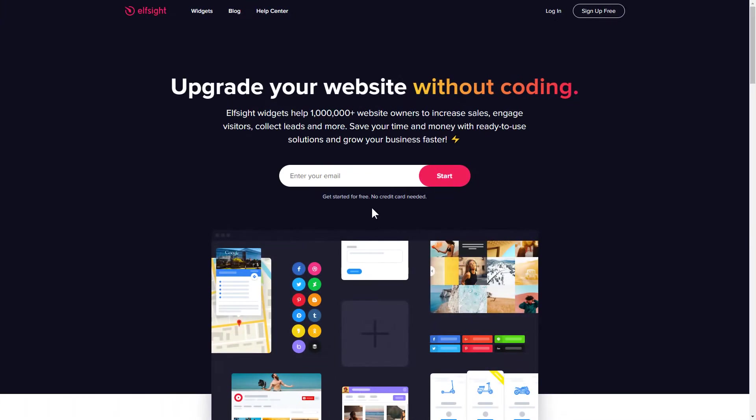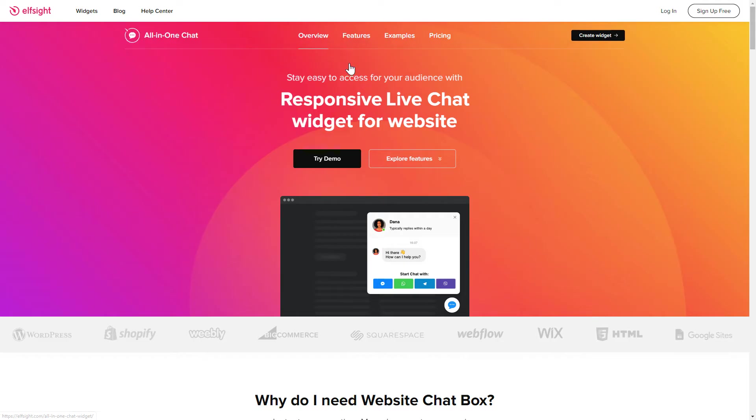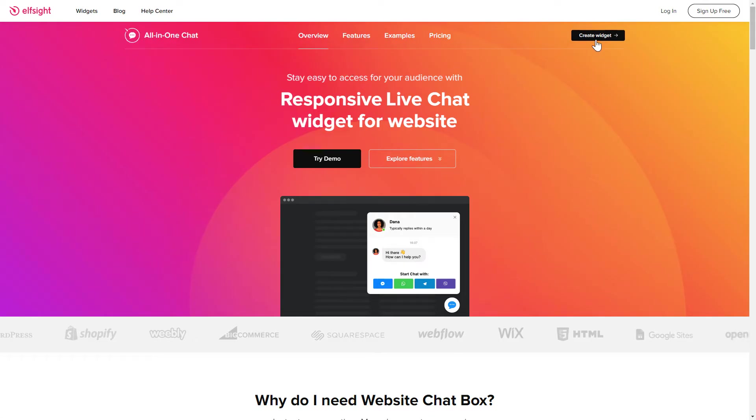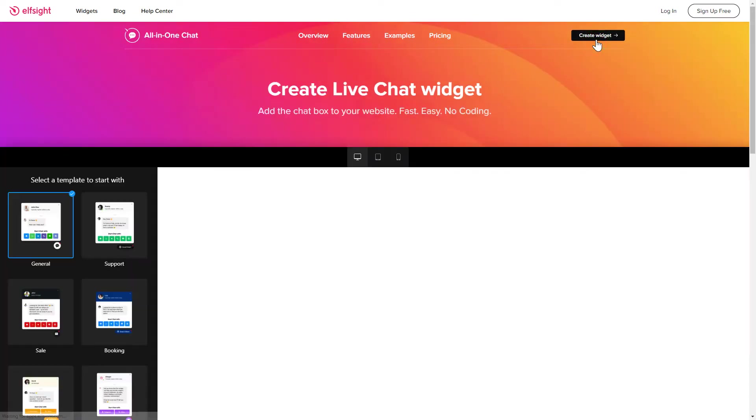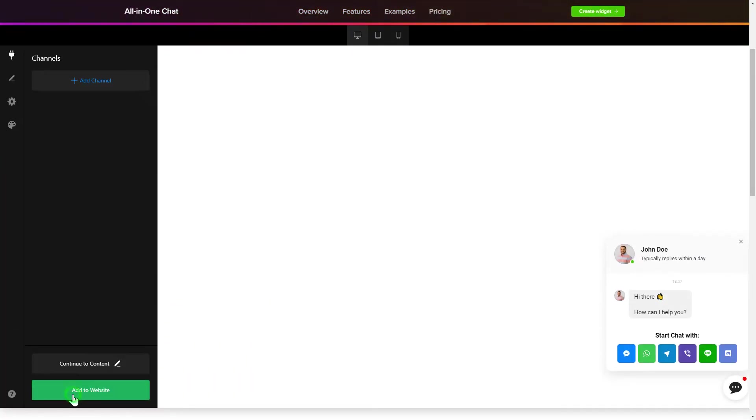First of all, let's go to Elfsight.com and choose a widget in the menu list. You are free to select one of over 80 widgets from any category. Click Create widget. Choose a template that suits your case best and customize it.